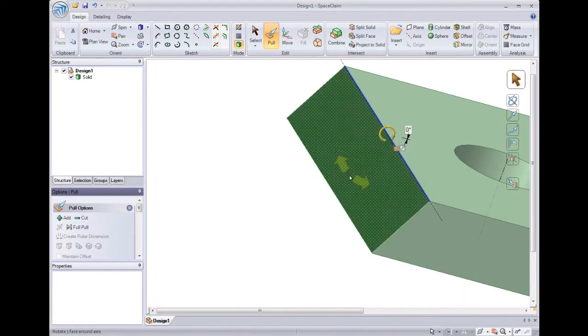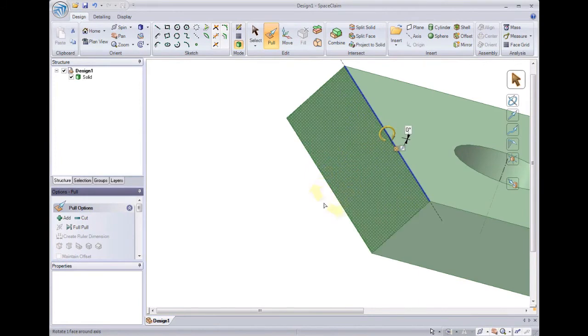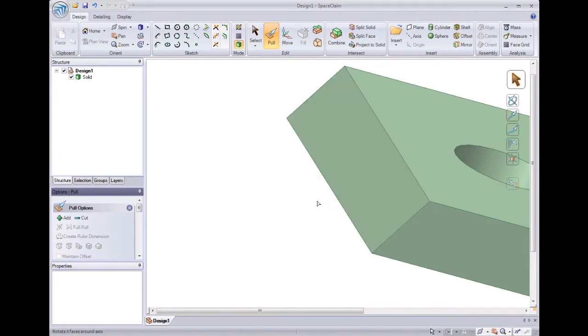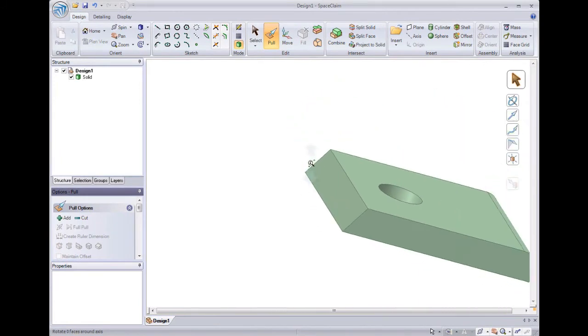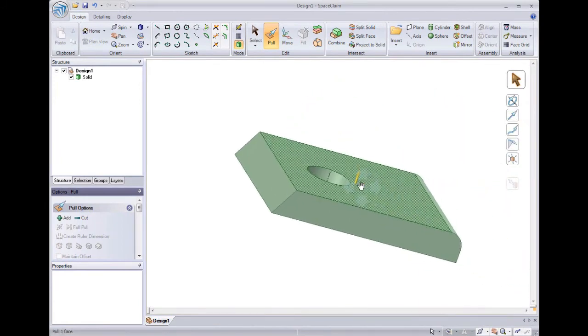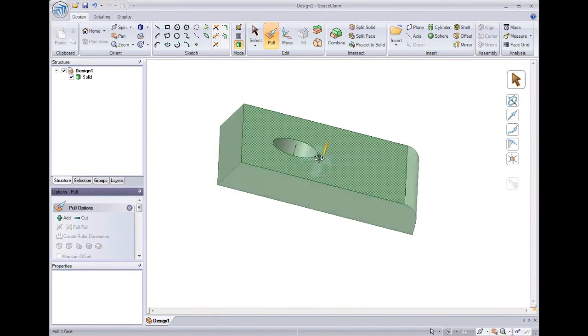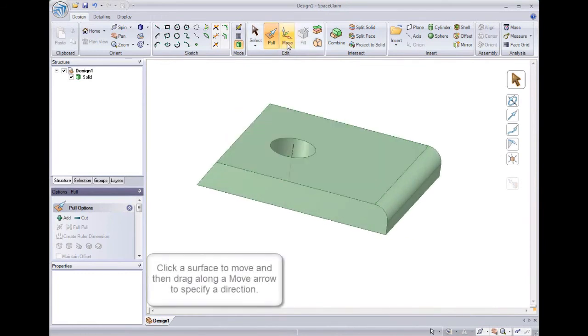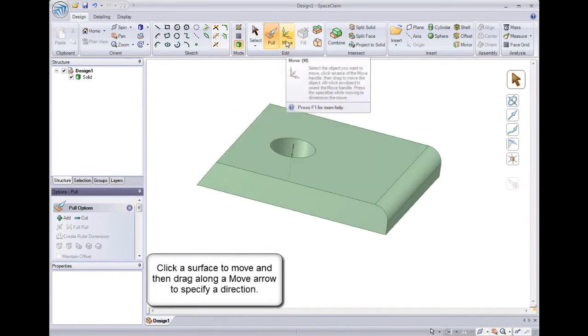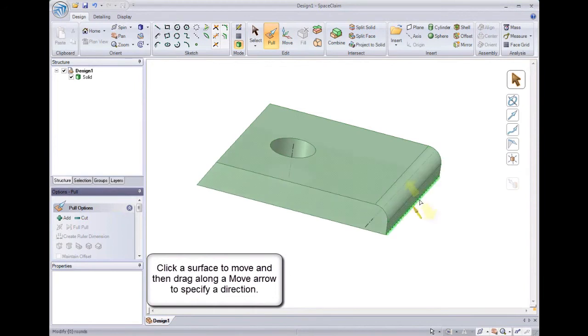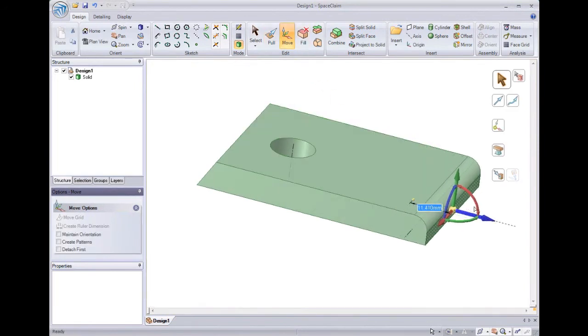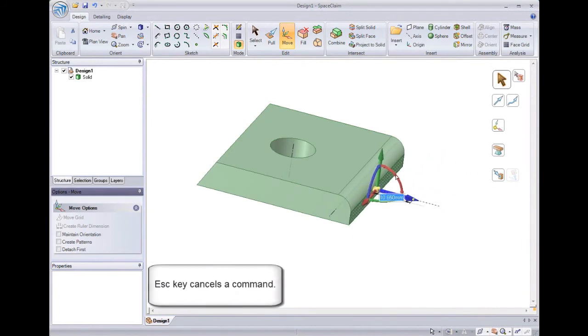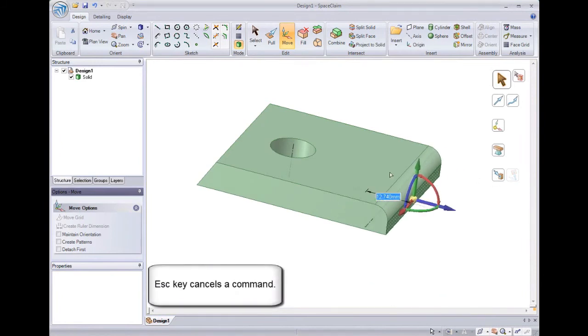Now that we've looked at pull, let's look at move. Move allows me to translate or rotate geometry by first selecting on an object, and then by dragging along one of the arrows on the move handle. If I'm in the middle of a command and want to cancel it, I can always press the escape key.